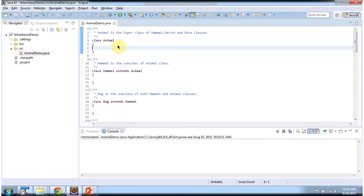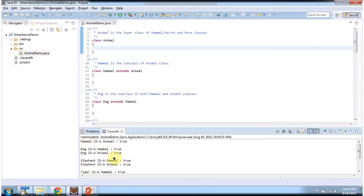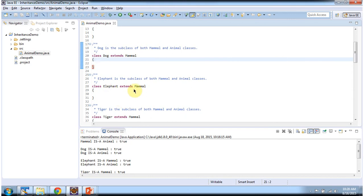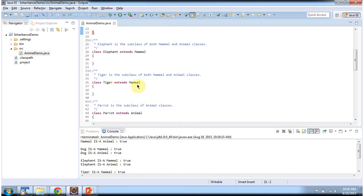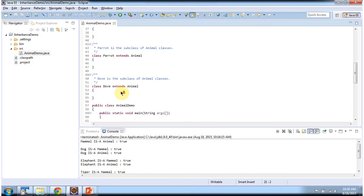To explain Java inheritance IS-A relationship, I have created a sample program. First I will run this program, then I will explain it. Here I have created class animal which is a superclass. Class mammal extends animal, so mammal is a subclass of animal. Class dog extends mammal, so dog is a subclass of mammal and animal. Elephant extends mammal, tiger extends mammal. Parrot extends animal, so parrot is a subclass of animal. Dove extends animal, so dove is a subclass of animal.